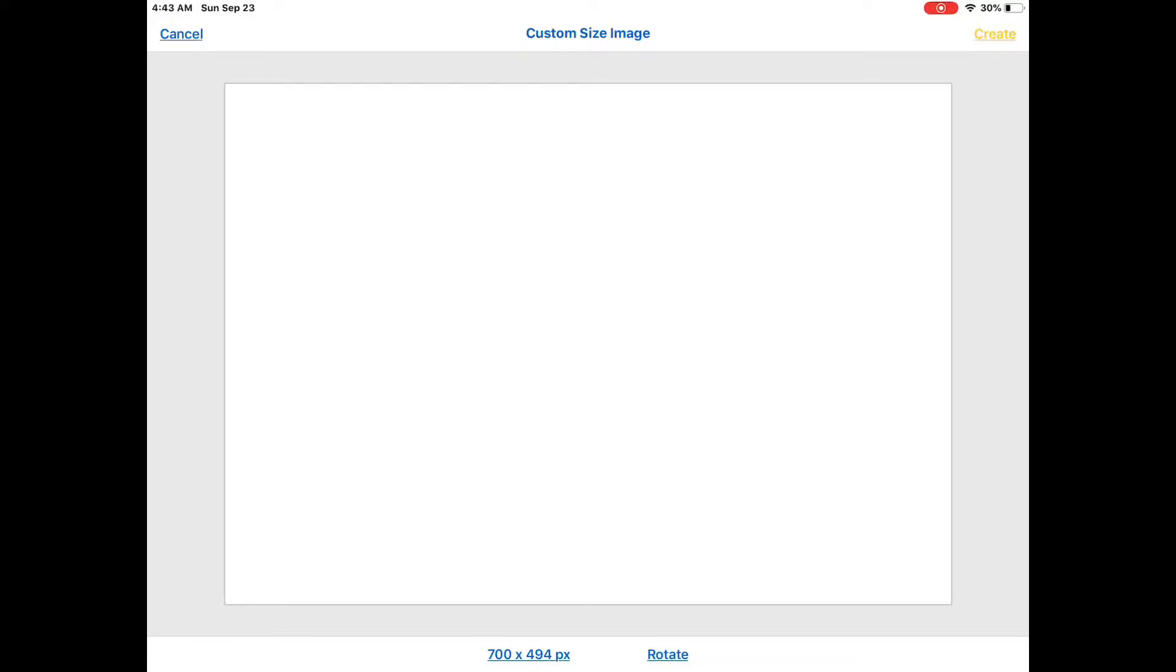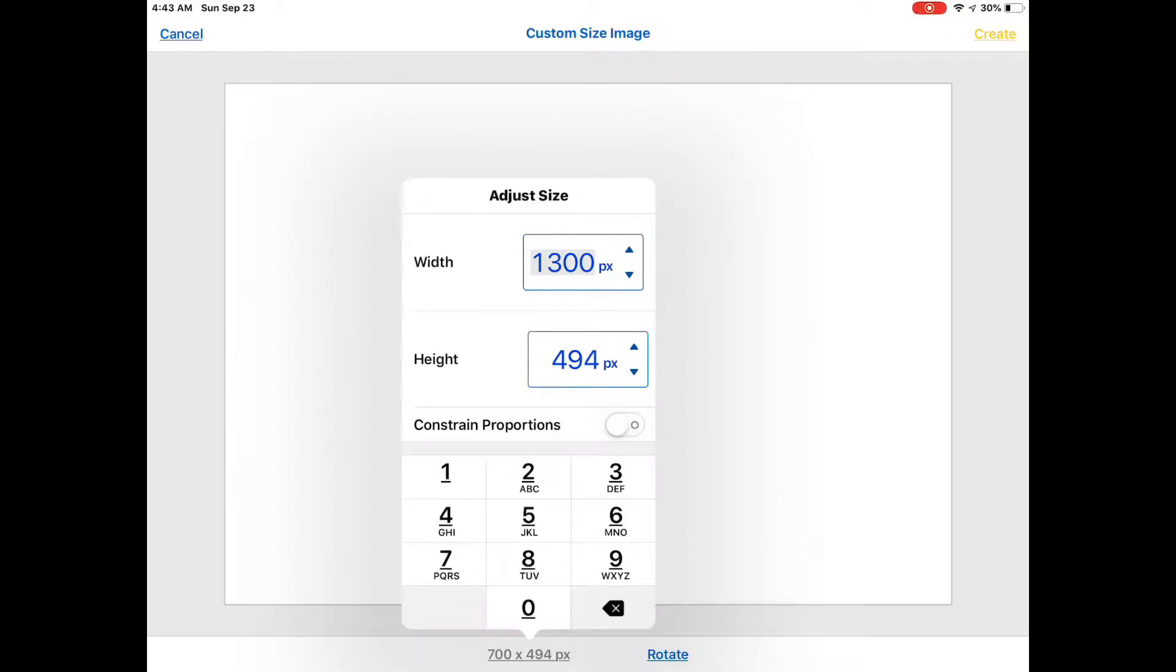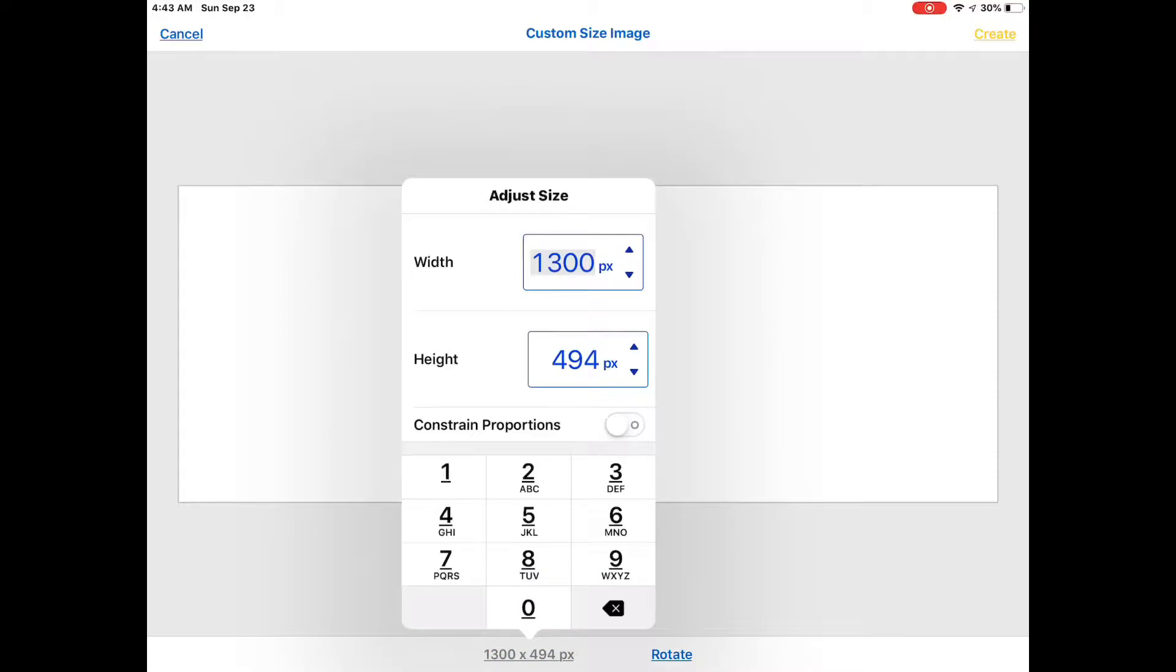But I'm going to put some really big borders on it, so I want to add 600 pixels. 600 plus 700 is 1300, so if I change the width to 1300, the height should automatically change for me. It didn't, that's weird, usually it does. So I added 600, so this one should be 1094. Does that look great? Well we will find out. Okay, so then I tap on the word create.